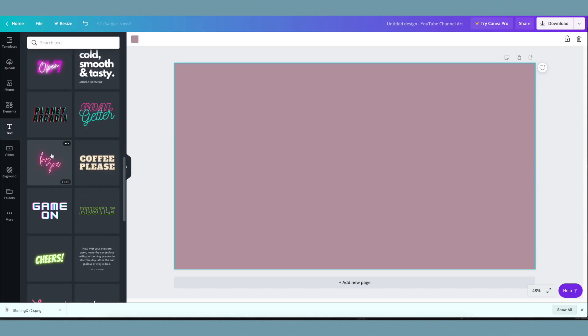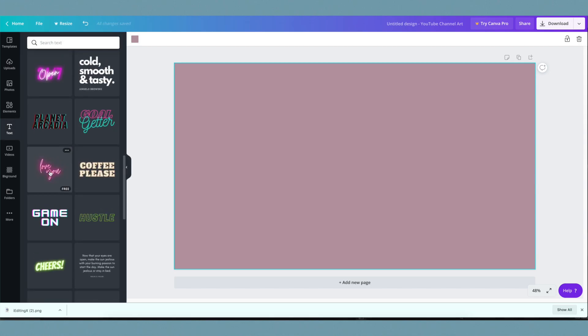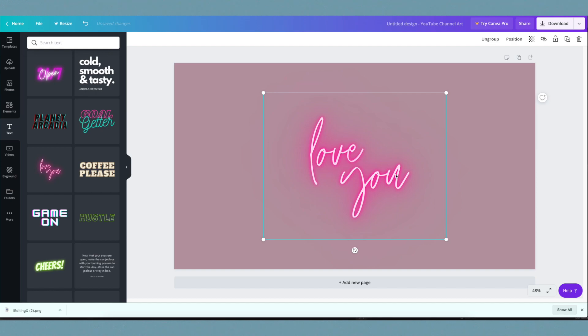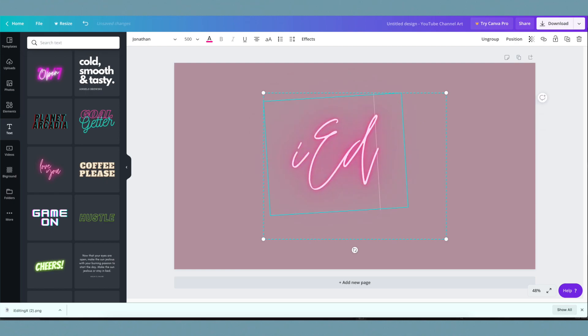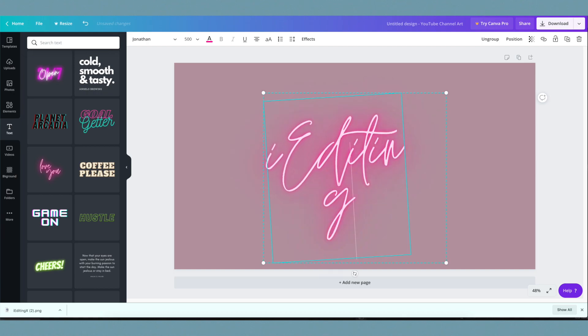Go to text on the side and scroll down to find the neon sign text option. It'll say 'love you.' I deleted the 'u,' clicked on 'love,' and typed in the name of my channel.